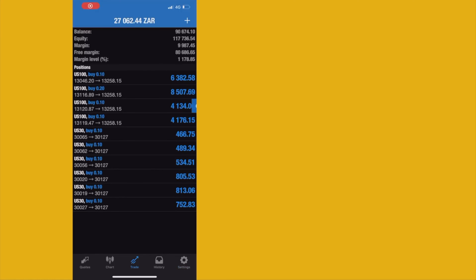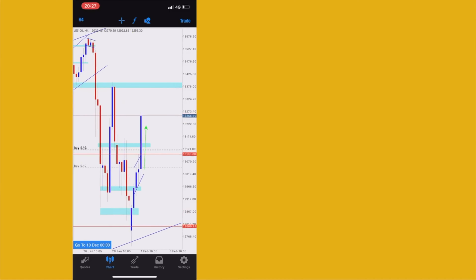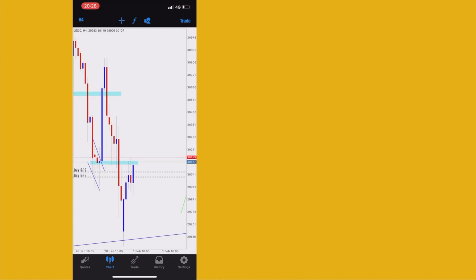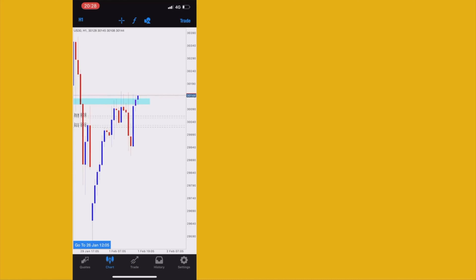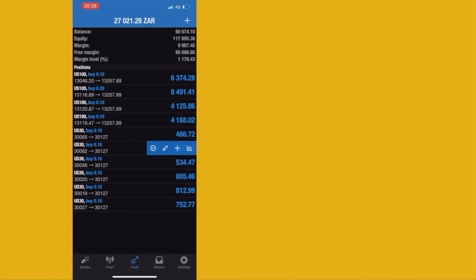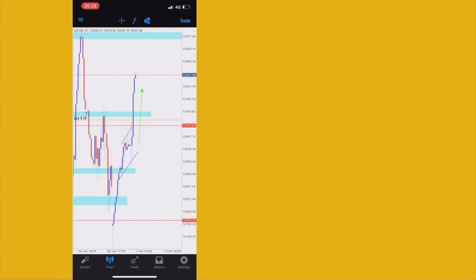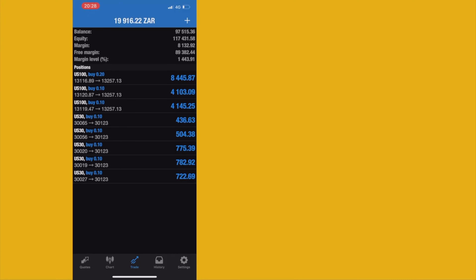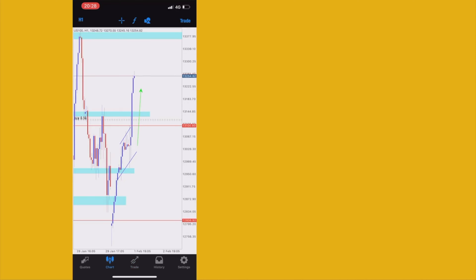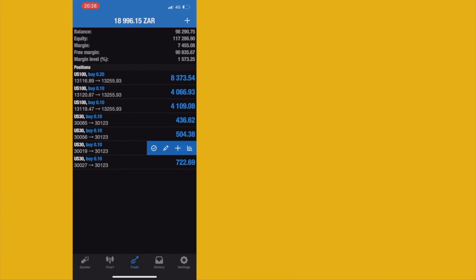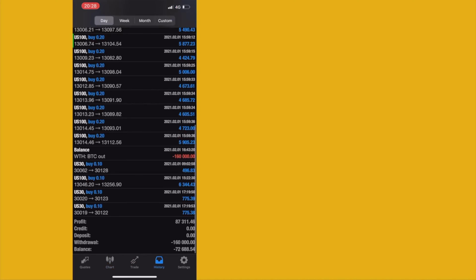We're in deep profits — Nasdaq is flying. I like to scalp and swing, so I'm going to scalp some trades and leave some for swing. I need to grow the account and pay myself. The aim is to get back to 100k before continuing with more trades — I'm at 98k now. Let me close a few more. The account history so far shows 950 in profits.